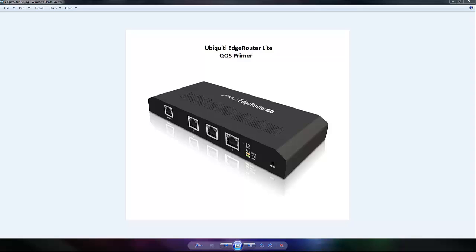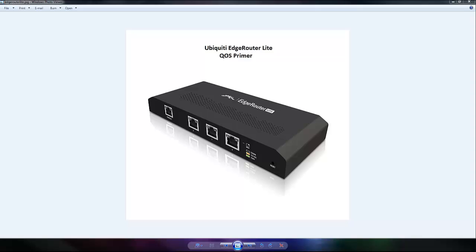Hi everybody, this is a quick primer on using the Ubiquiti EdgeRouter Lite quality of service features. This router has recently become a lot more popular. It's basically the first million packet per second router that you can purchase for under $100.